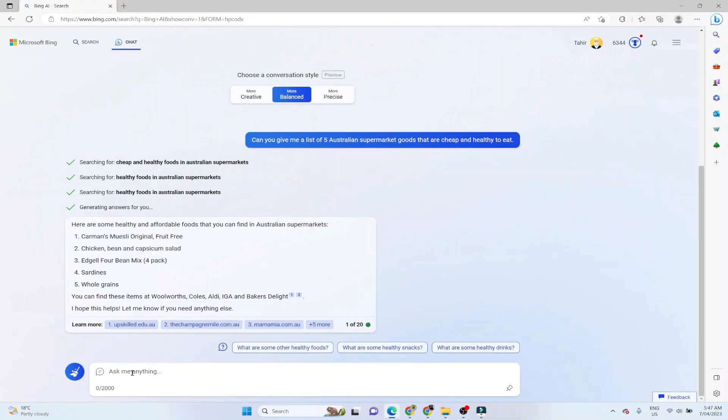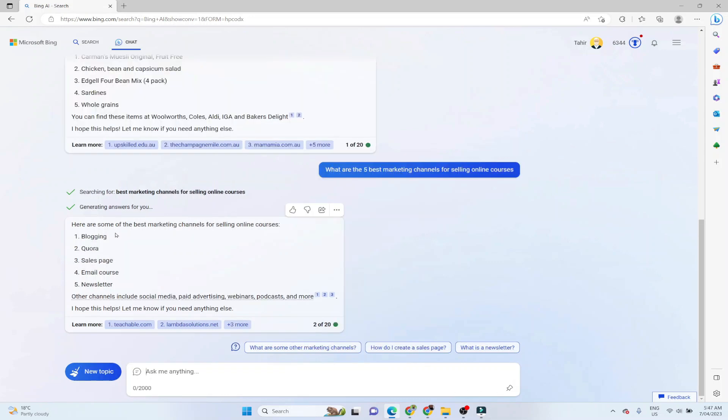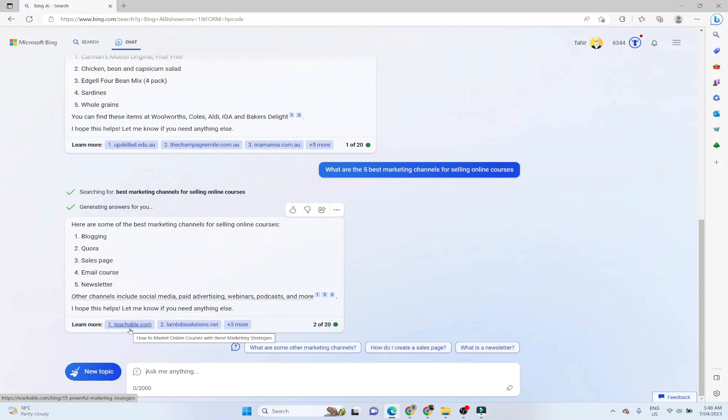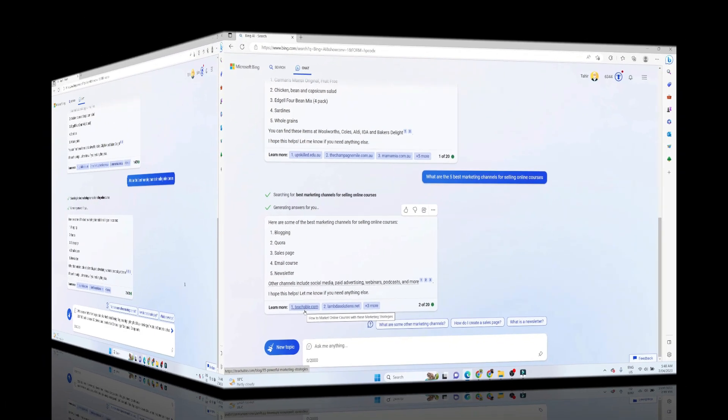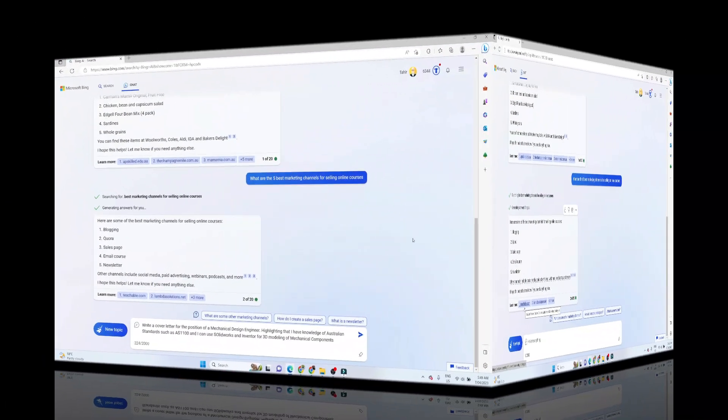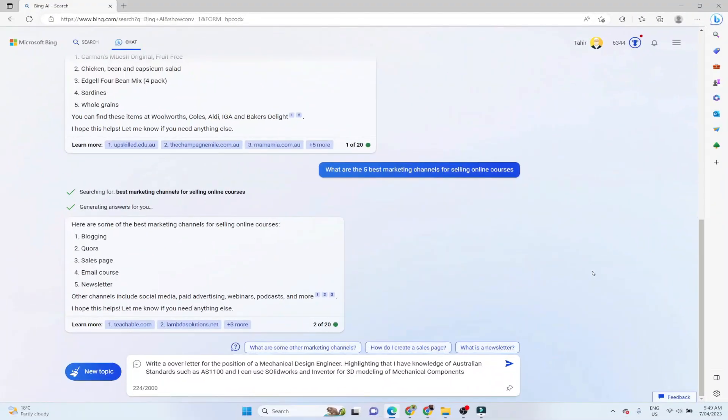So let me ask my second question, which is what are the five best marketing channels for selling online courses, and it gives you the answer and the citations and one of the citation is teachable, which is a well renowned platform for selling online courses. And they might have some article on their website.